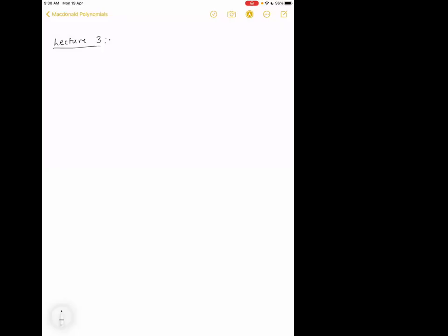Today is my last lecture and I'm going to talk about the double affine braid group. I'll basically follow the construction in MacDonald, given in chapters 3.3 and 3.4, and then I'll explain what it looks like for GL_n, which is in the paper of Ram and Go that I cited last time.